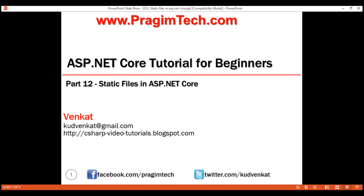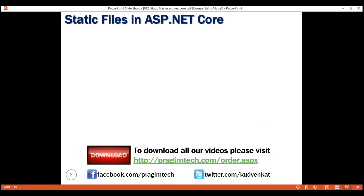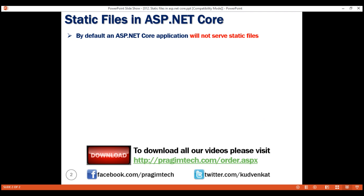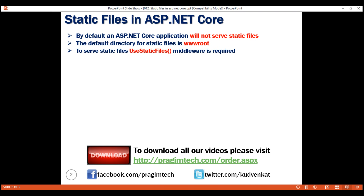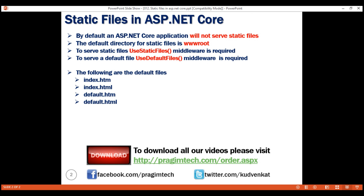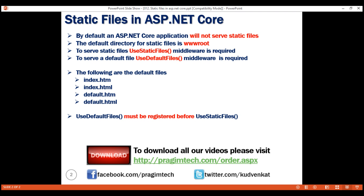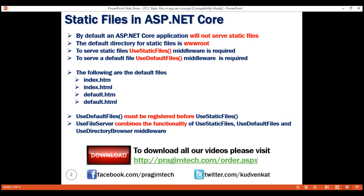Let's quickly recap the important points from this video. By default, an ASP.NET Core application will not serve static files. The default directory for static files is wwwroot. To serve static files, use UseStaticFiles middleware. To serve a default file, use UseDefaultFiles middleware — and you can customize the default file names. UseFileServer middleware combines the functionality of UseStaticFiles, UseDefaultFiles, and UseDirectoryBrowser middleware. That's it for this video. Thank you for watching.